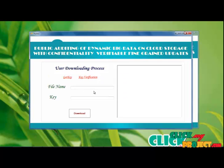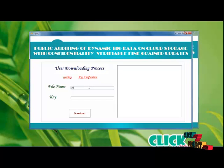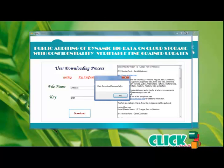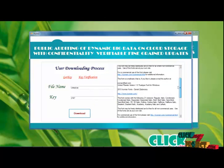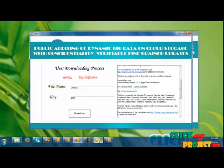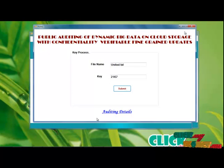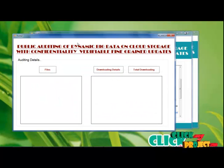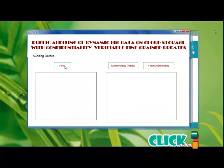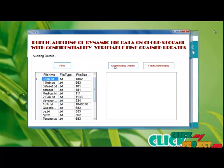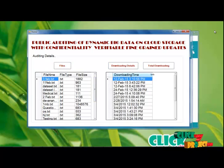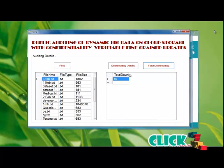Start downloading. The user can now type the file name, and the key is used to get data successfully. Finally, we can calculate the file details. Now the user's files are downloaded. You can view the file name, size, and type, along with the downloading details. Finally, calculate the total downloading process.